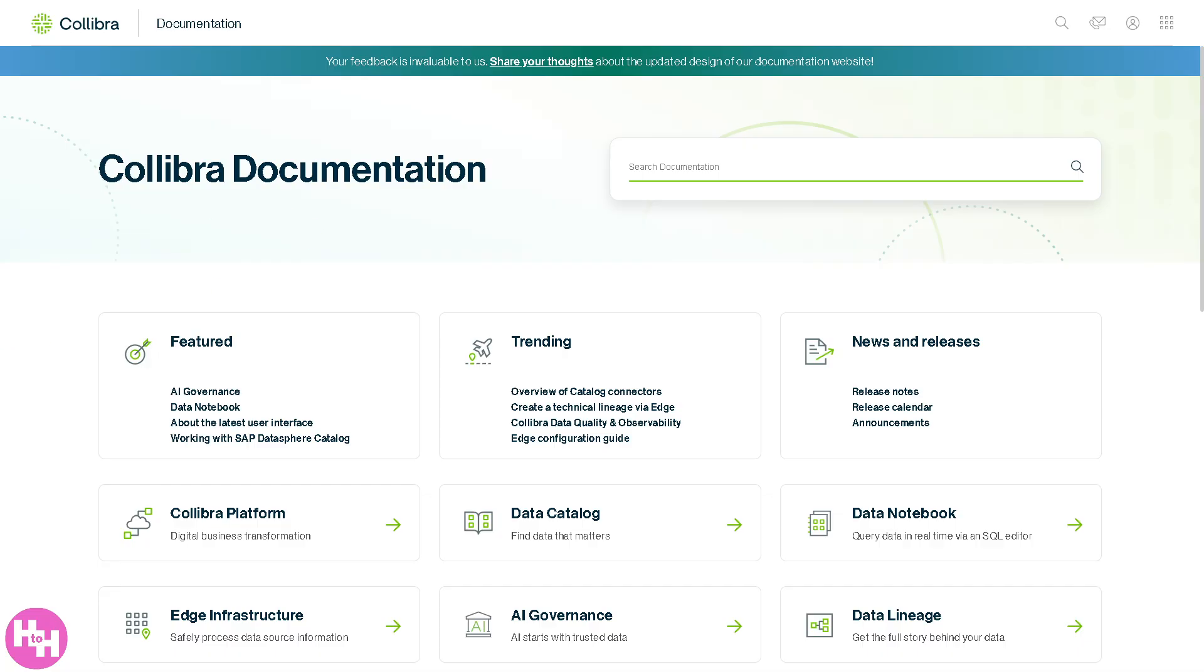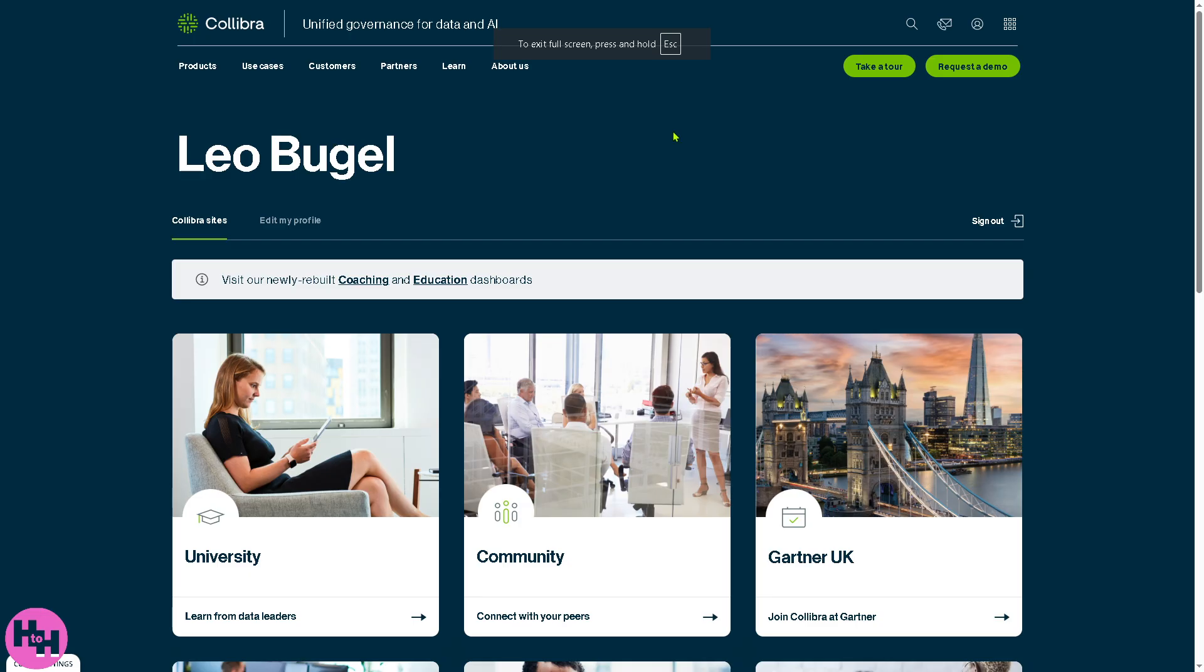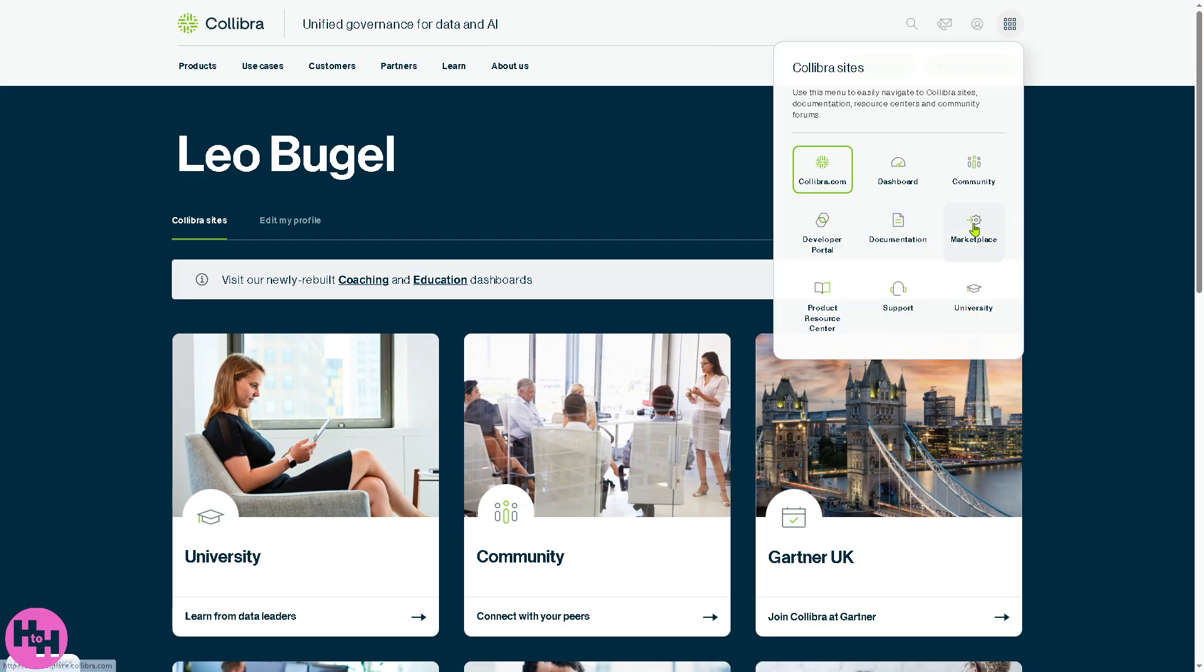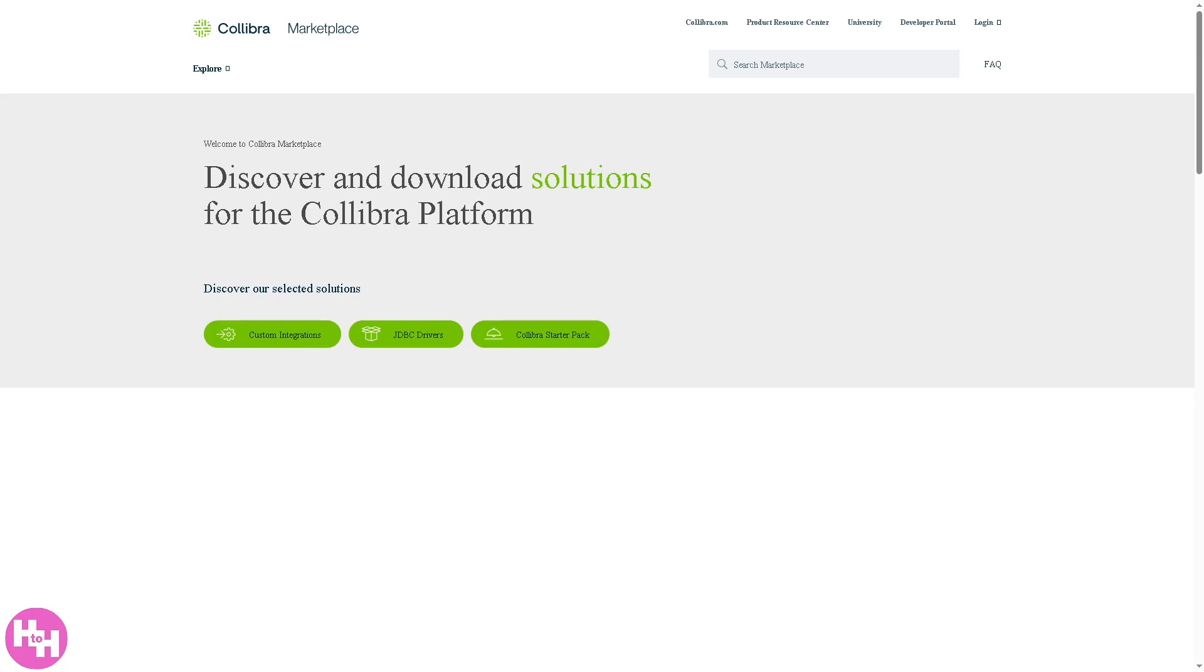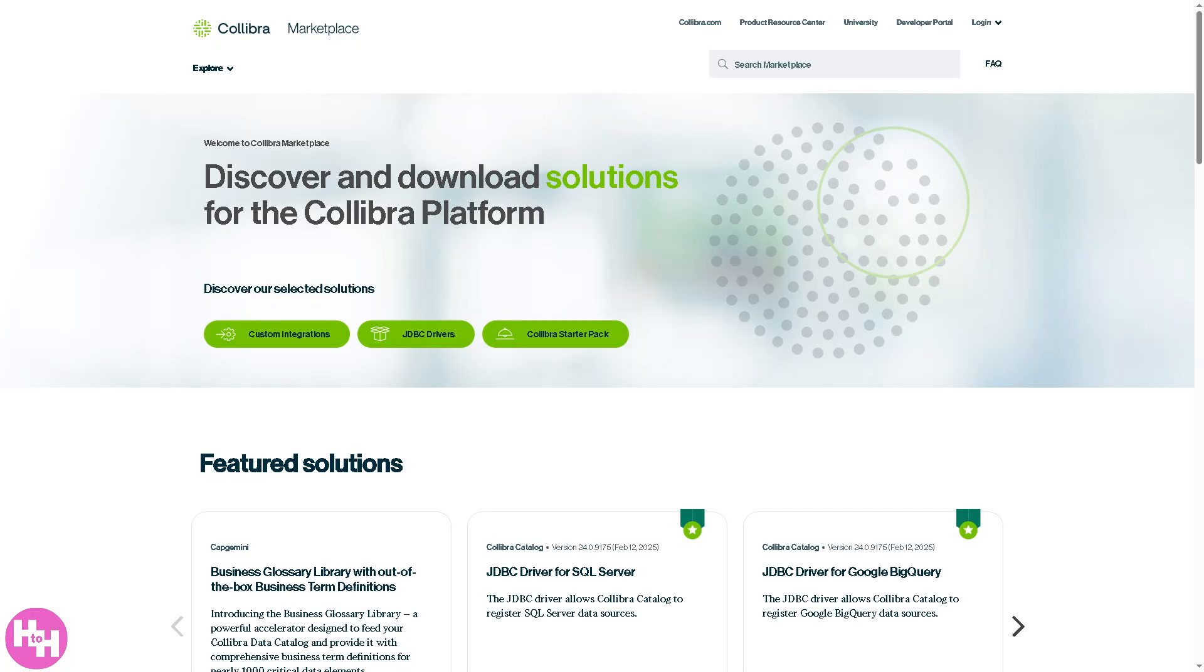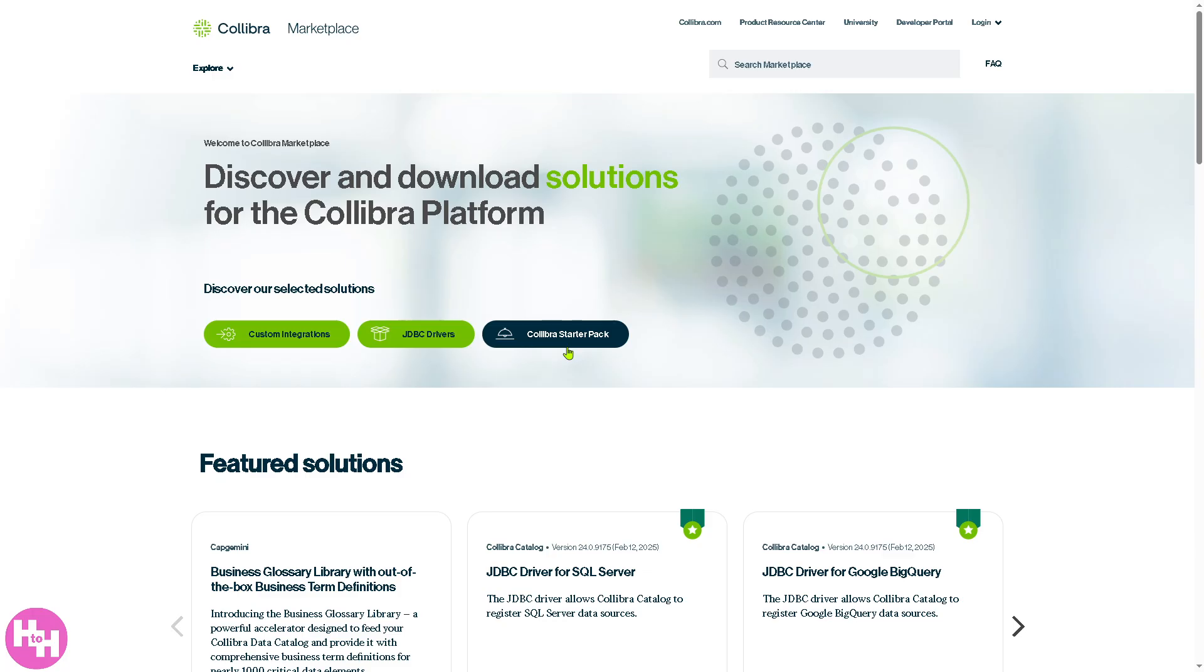Let's talk about the marketplace. It's the digital catalog of Collibra compatible apps, connectors, and extensions. You have custom integrations, JDBC drivers, and Collibra starter packs. These offer pre-built integrations with tools like Snowflake, Tableau, Power BI, and AWS, giving you visualization templates and data quality plugins. Think of it like an app store for extending Collibra's capabilities.